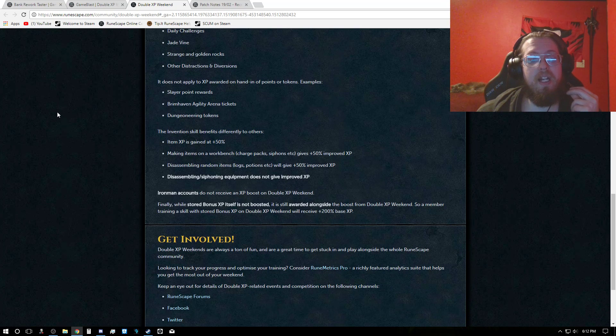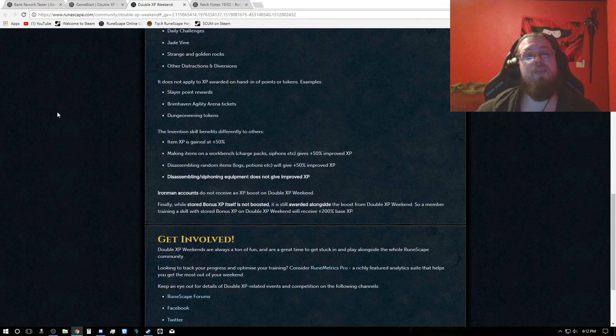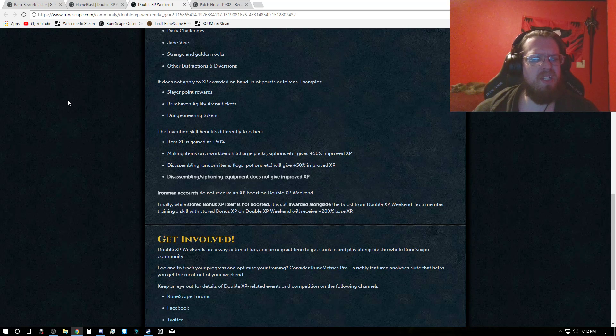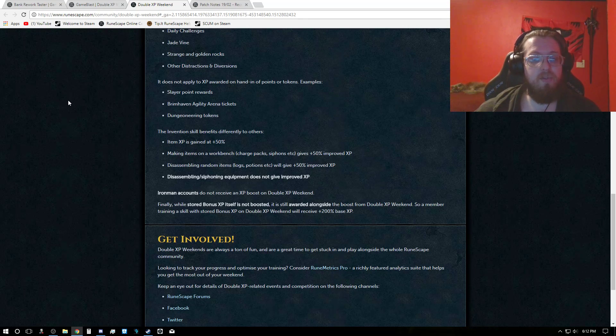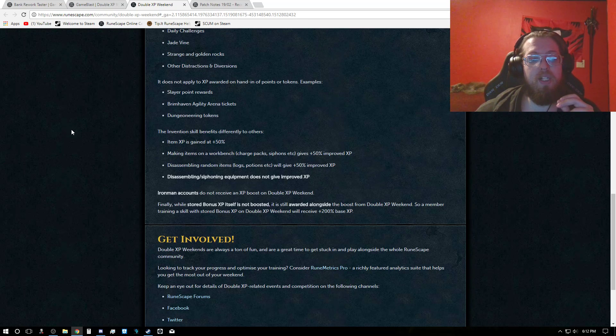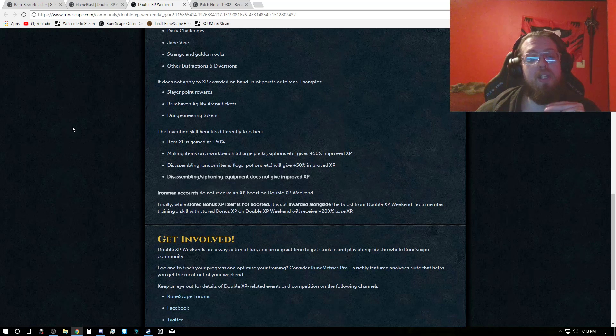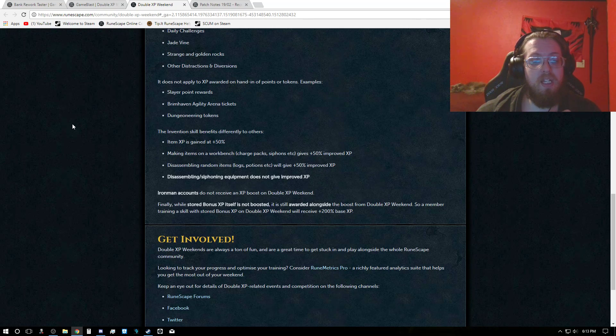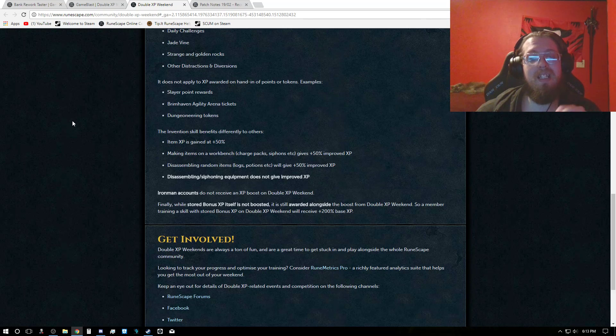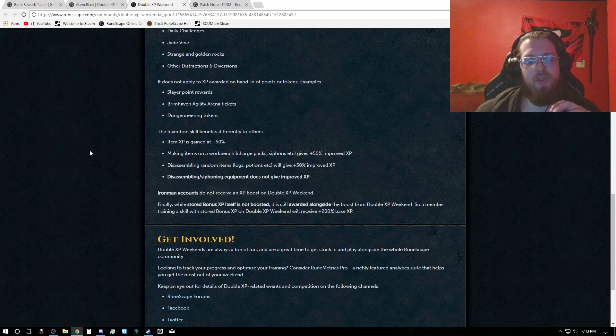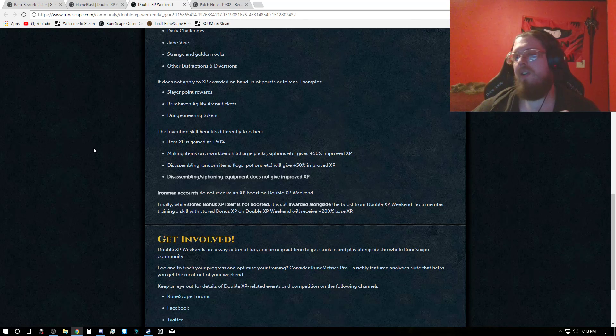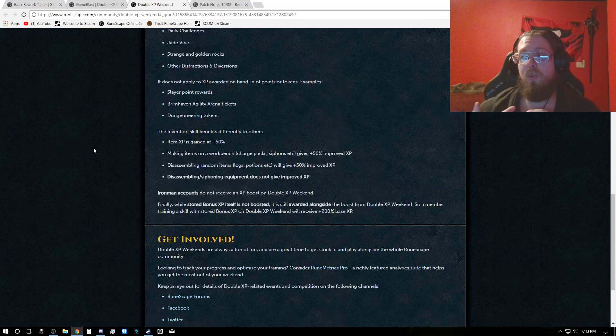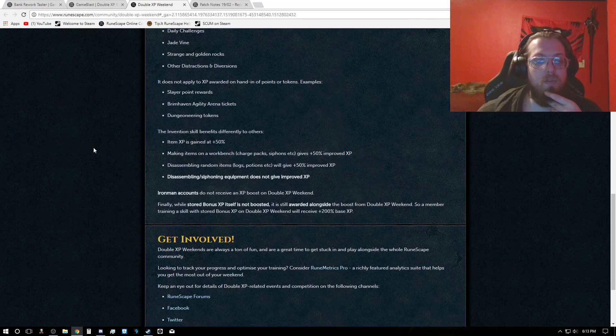And the Invention Skill, do keep in mind that item XP is gained at plus 50%, making items on a workbench such as charge packs, siphons, etc. So as long as you're there making the item, that gives you plus 50% XP. And disassembling random items, logs, potions, etc., will give 50% improved XP. And disassembling and siphoning equipment does not give improved XP. So if you have augmented chaotic rapier, if you go to disassemble that, it will not give you more. If you go to siphon from it, it will not give you more.